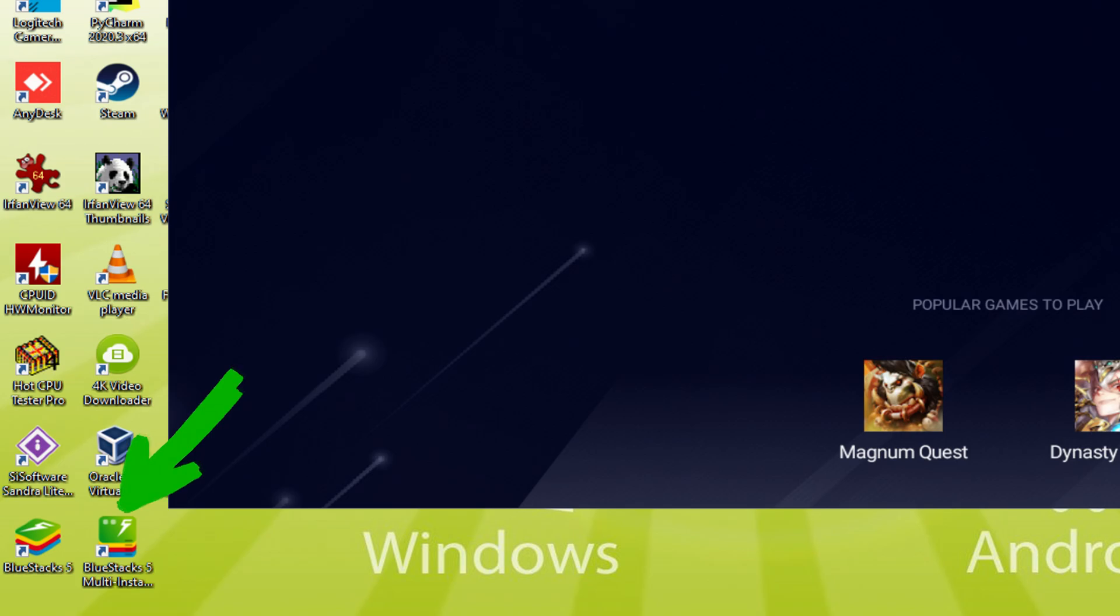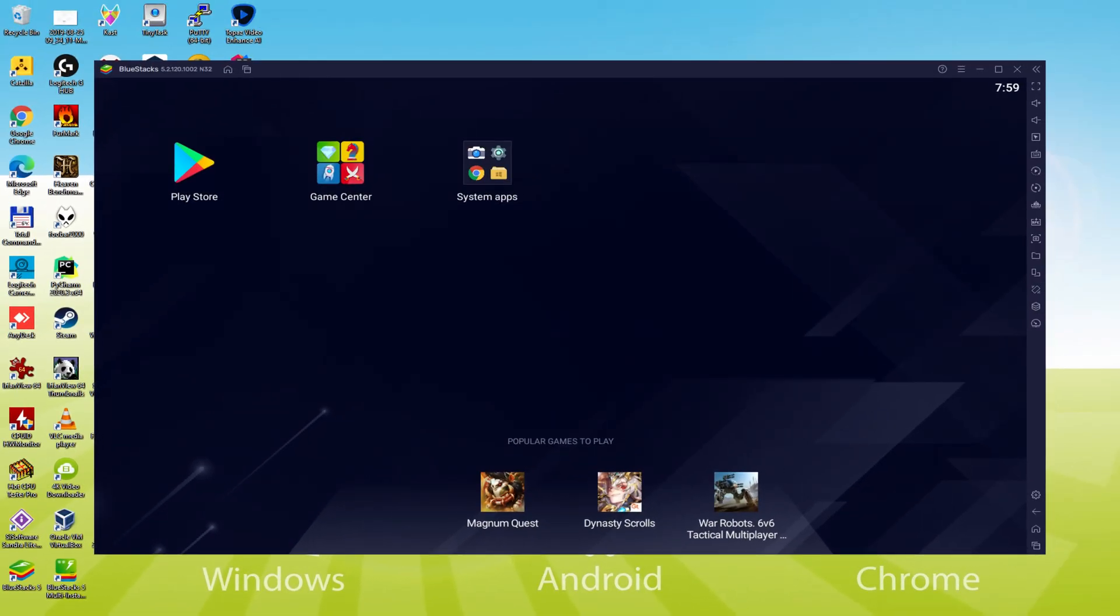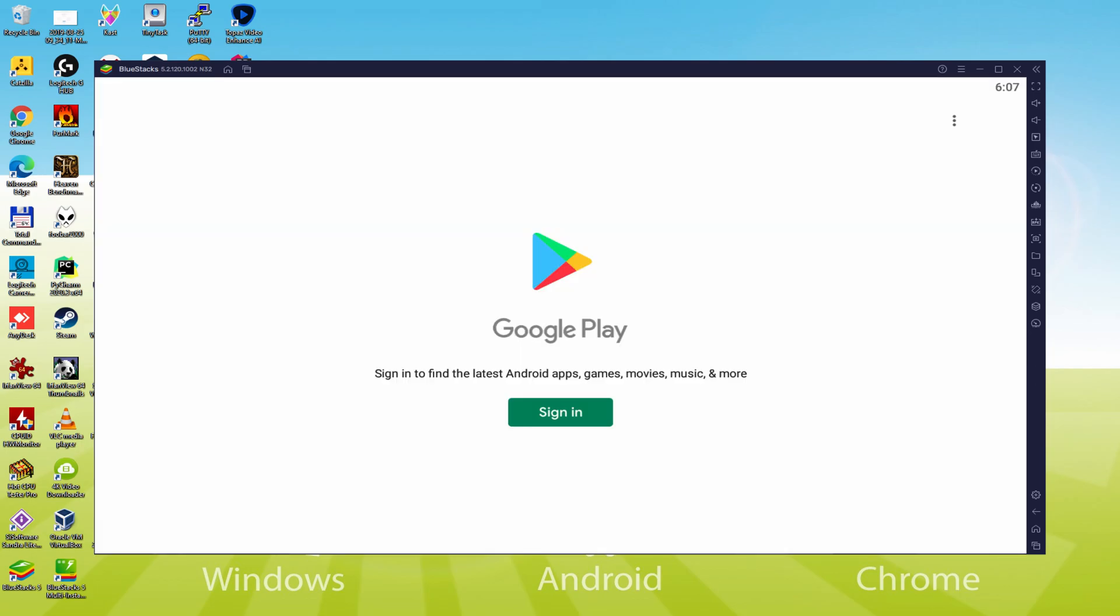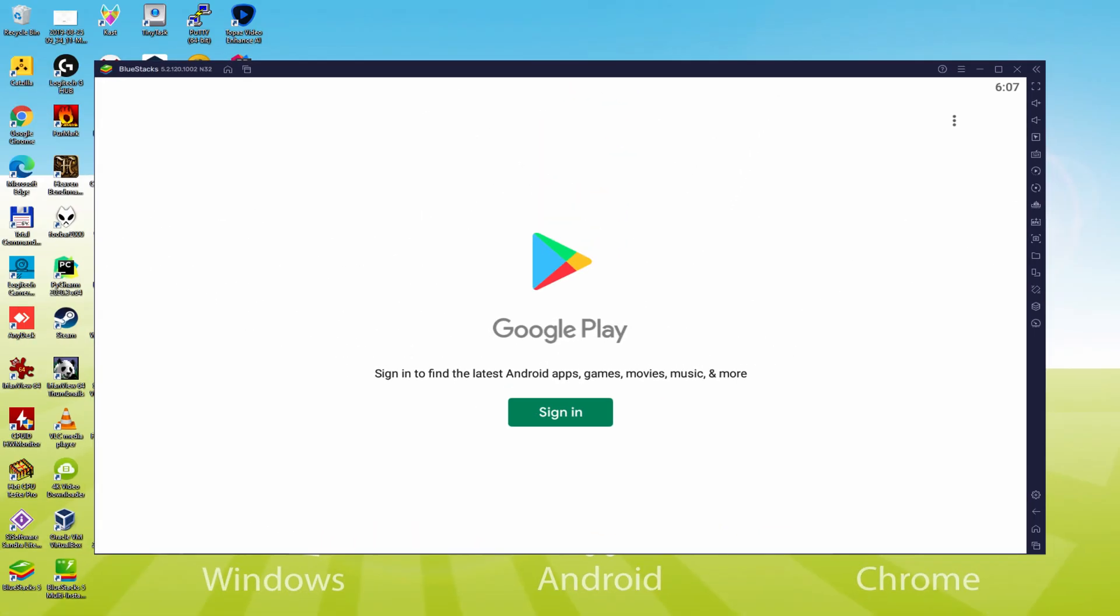The BlueStacks Multi Instance icon allows you to launch multiple emulator instances. And with BlueStacks 5's new improved Multi Instance Manager in Eco Mode, players can run more game instances faster and with less lag. We should make the next phase, which is to enter the Google Play Store. We'll click on Play Store. The Google Play is presented. At this point we have to log on.